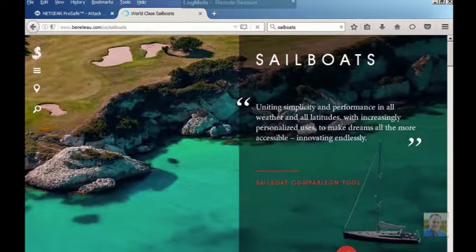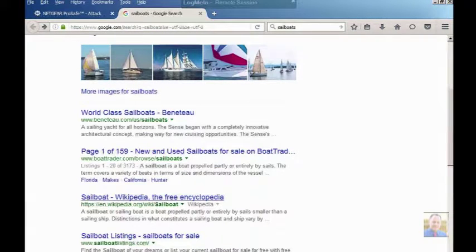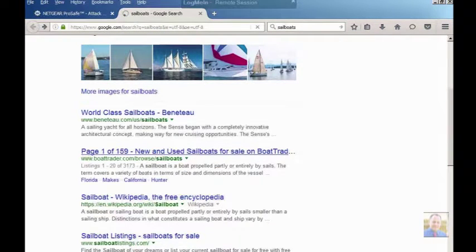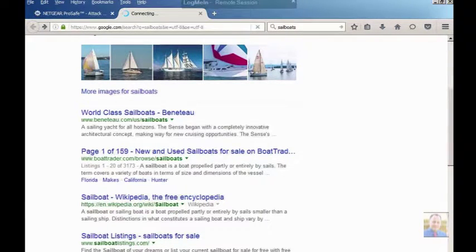You're not going to see my mouse because I'm remote on LogMeIn. It doesn't record that, but I'm going to click on some of these pages and give you an idea.